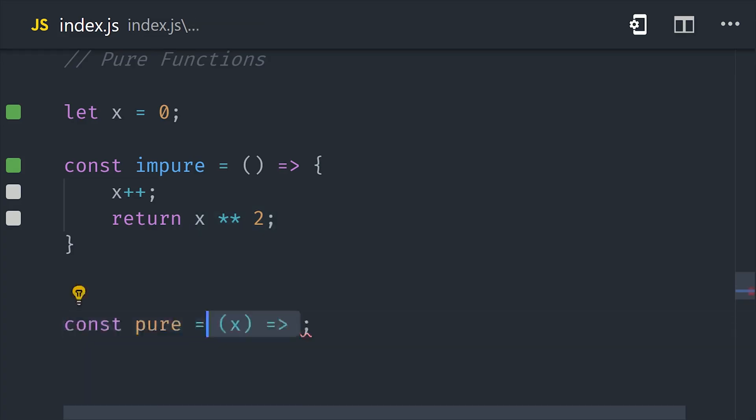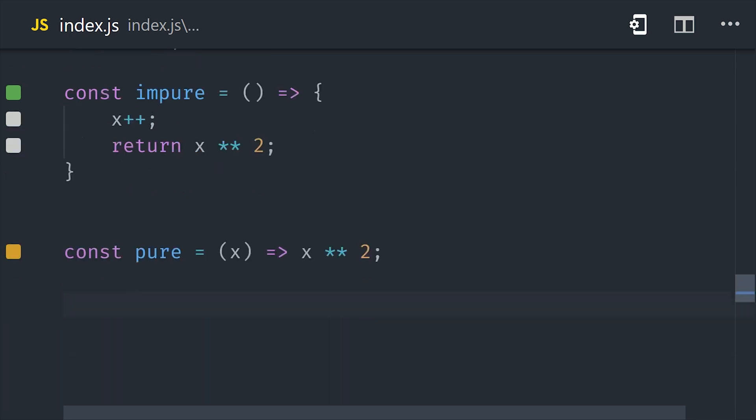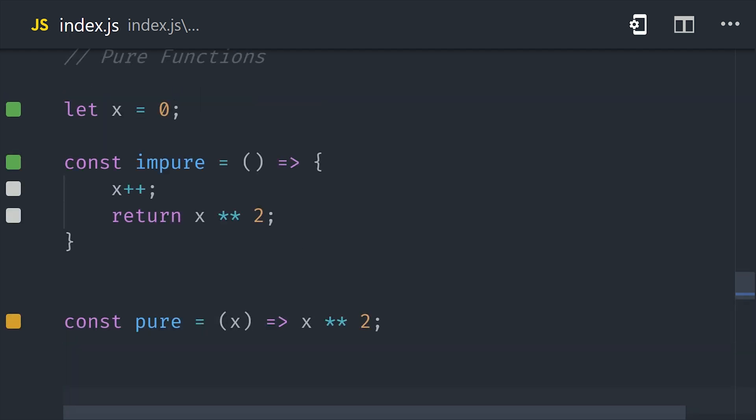So a pure function is one that only depends on its input parameters and only mutates variables within its local scope. And it should also not produce any side effects. And the end result is code that will always produce the same output given the same inputs. Code like that tends to be easier to test and also just easier to think about in general. Not to mention, pure functions will help you compose your applications as a collection of higher order functions.